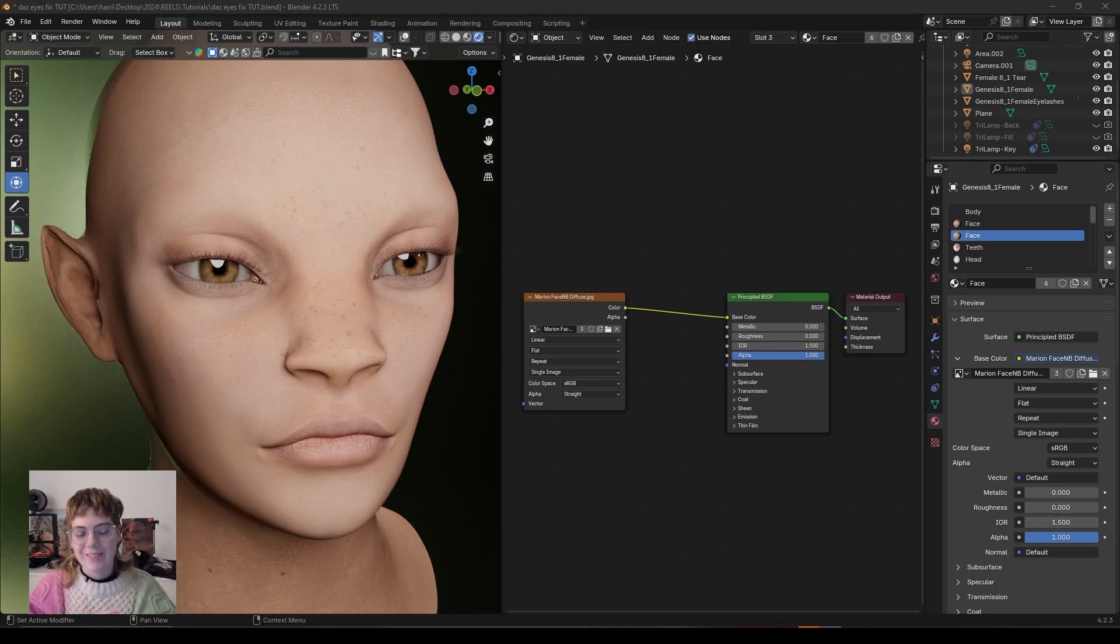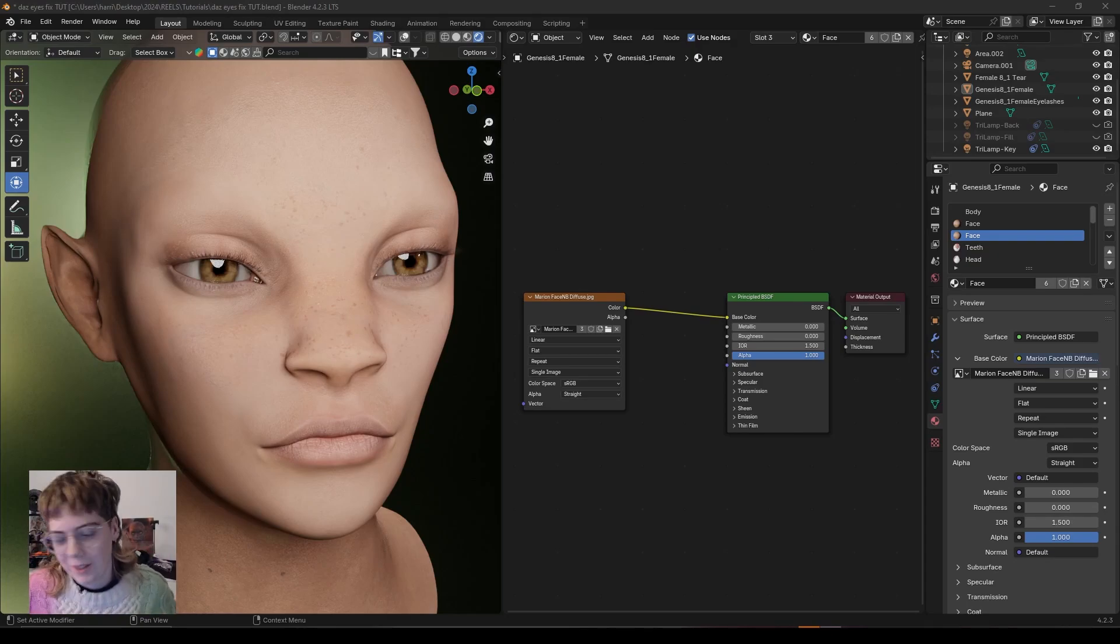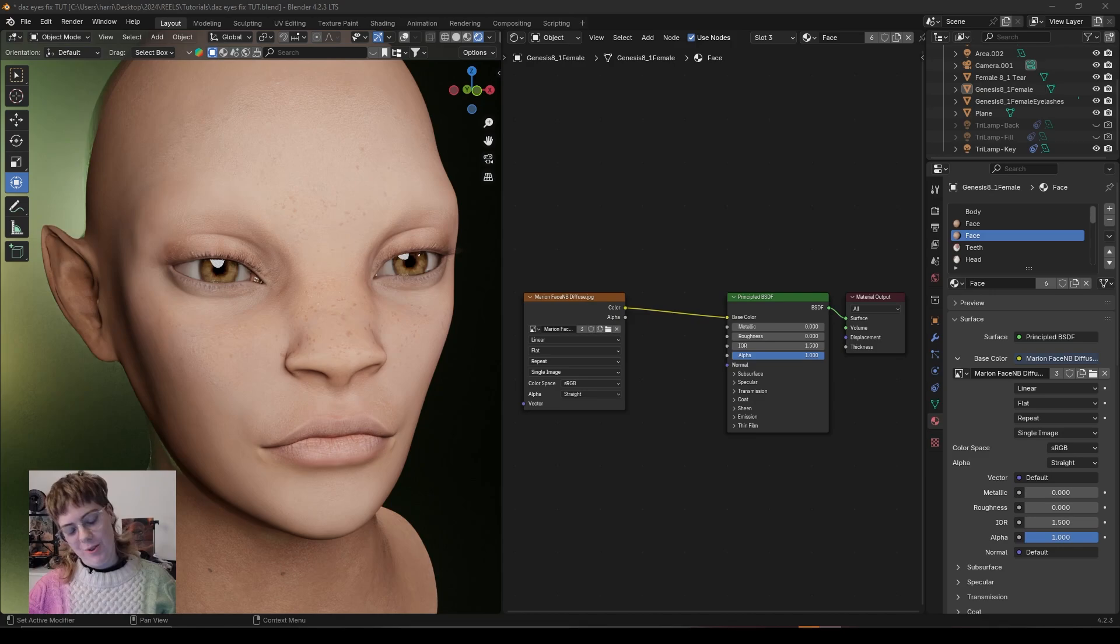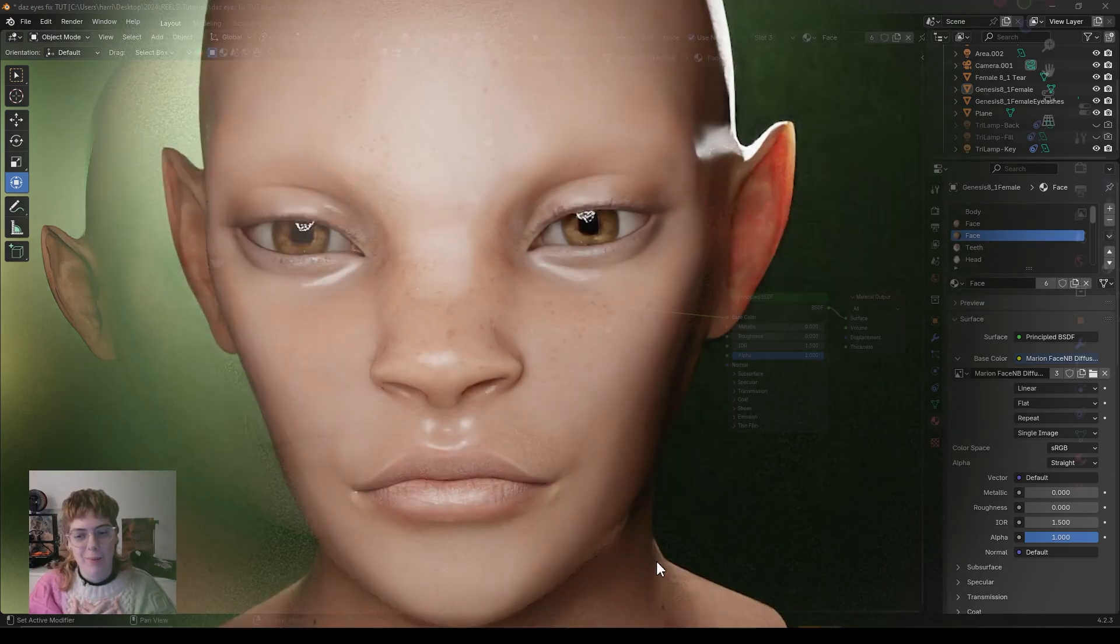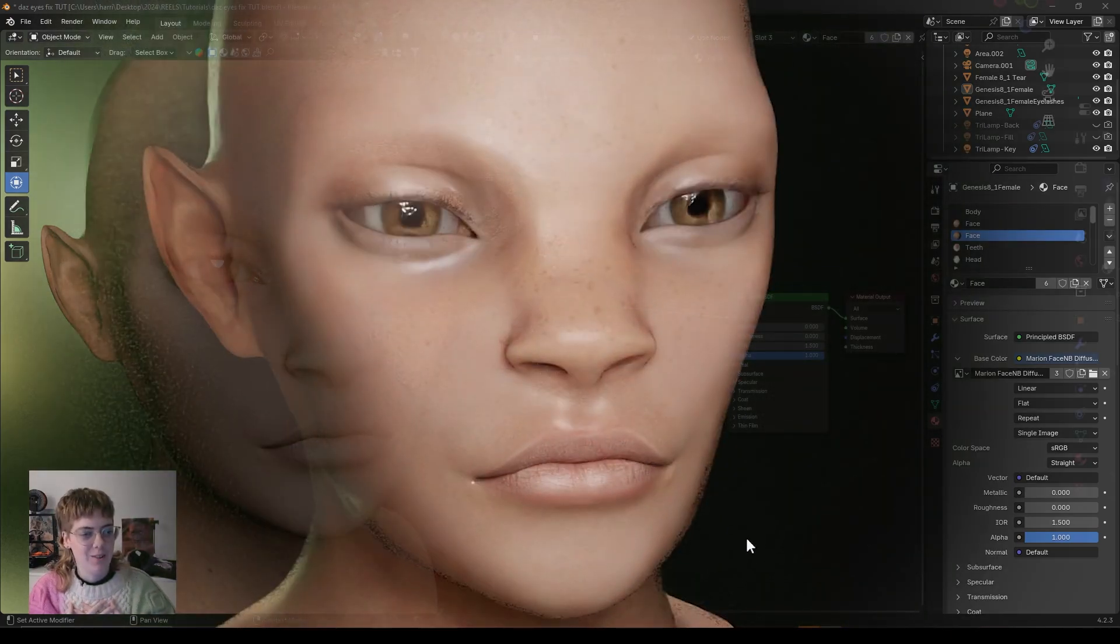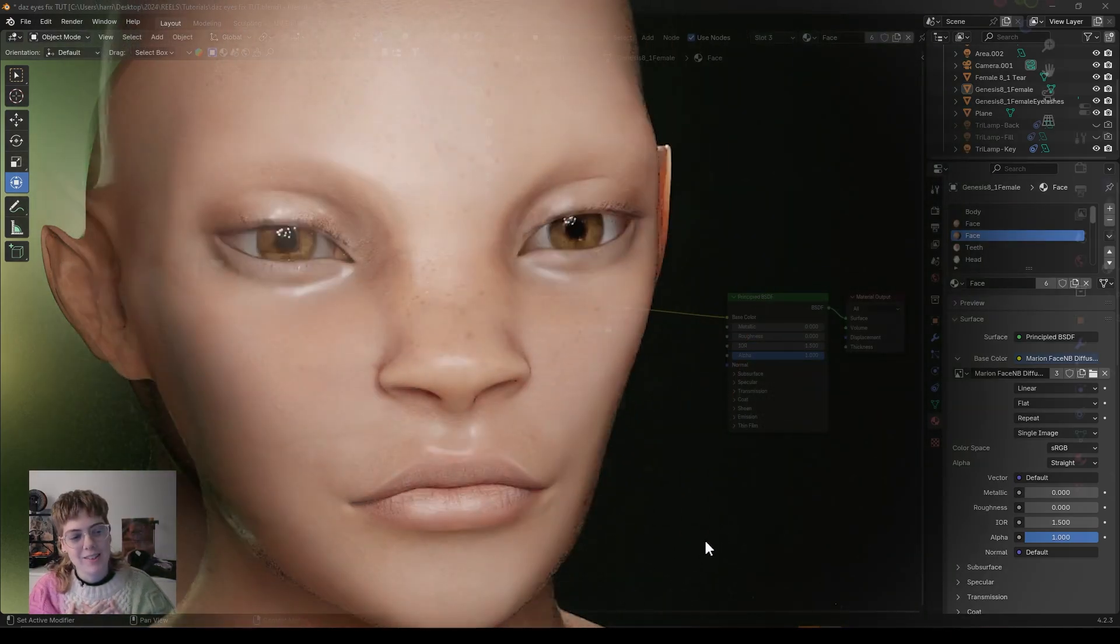Hello and welcome to another tutorial. Today I'm going to show you how I set up my skin shader for my characters.